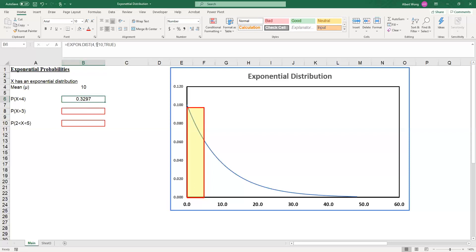The trick, as I said, is to make sure that when we enter the mean into the function, we enter the parameter as 1 over the mean, not the mean itself.